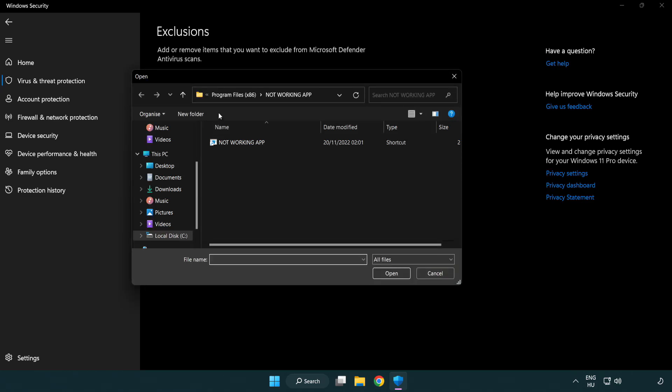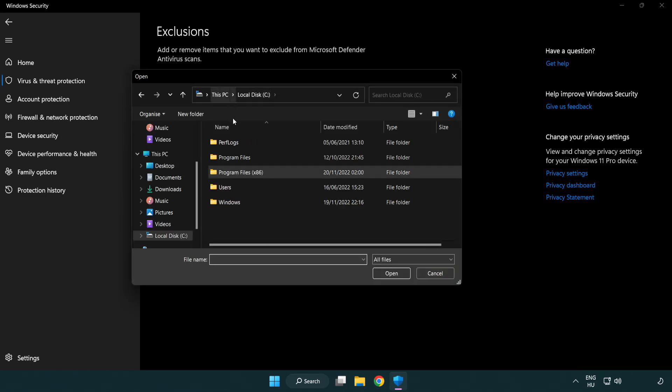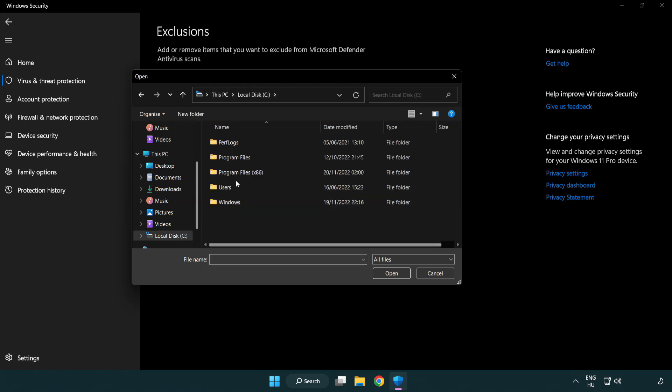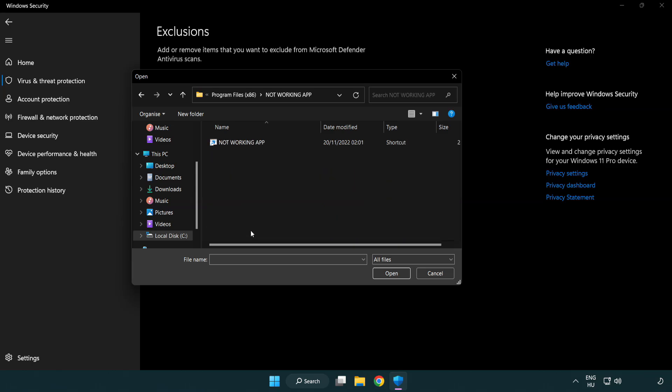Find your not working application. Select and click Open.